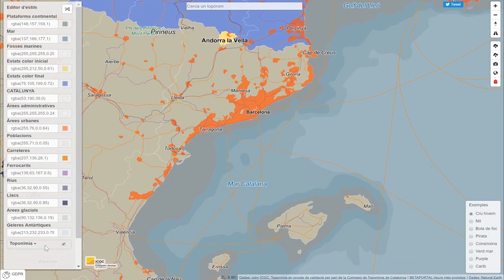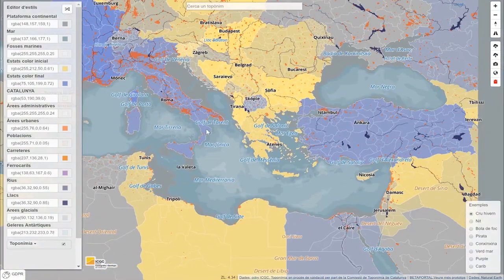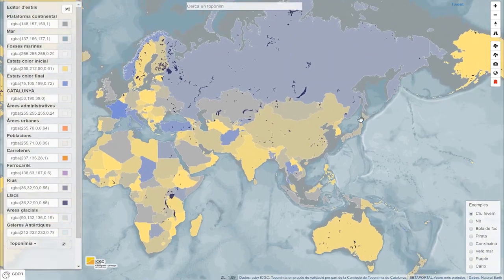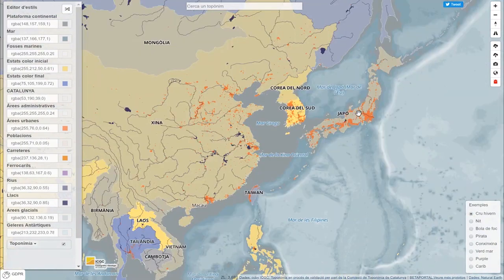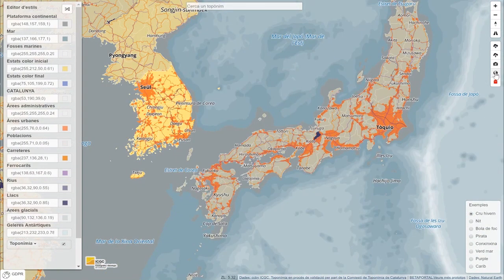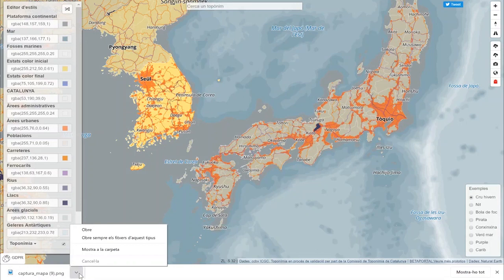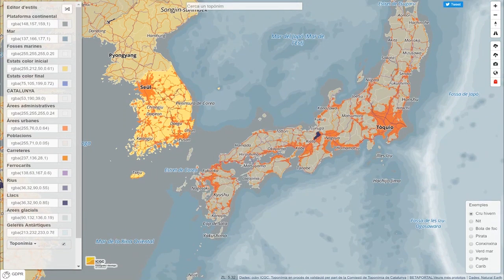We can also activate and deactivate place names or change them from different sources. The resulting map of Pintimaps can be printed both in specific areas and in its entirety. Once generated, the image is transformed into a PNG format and it can be opened for viewing. Here's the world map that we have created.